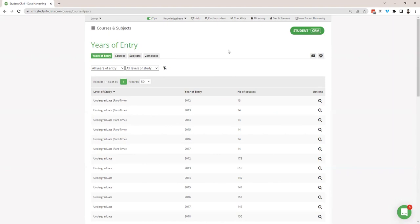So what is the courses and subjects app used for? The courses and subjects app is the beating heart of Student CRM. It's essentially where all of your courses and subject lists are stored, and those are then used throughout Student CRM in apps like pre-applicant open days and on all of your web forms as well. So wherever you see a dropdown with courses or subjects in it, that information is driven from the courses and subjects app. It's also very useful in things like applications as well.